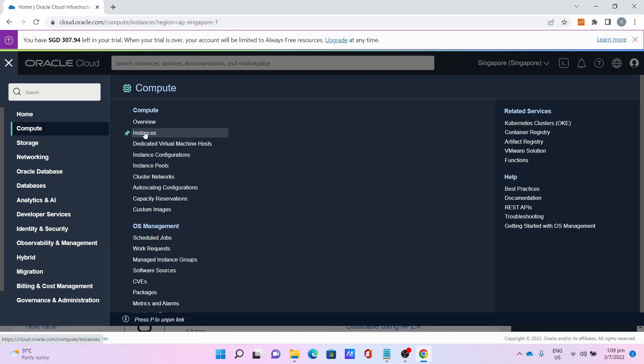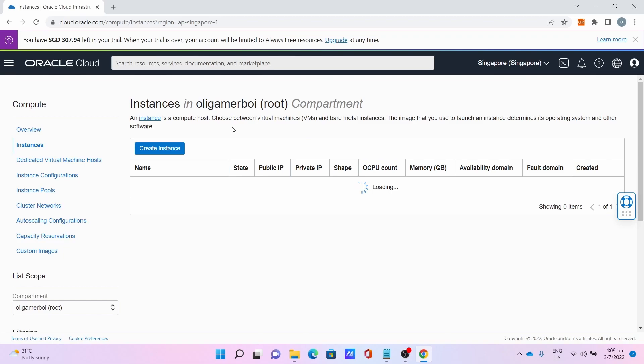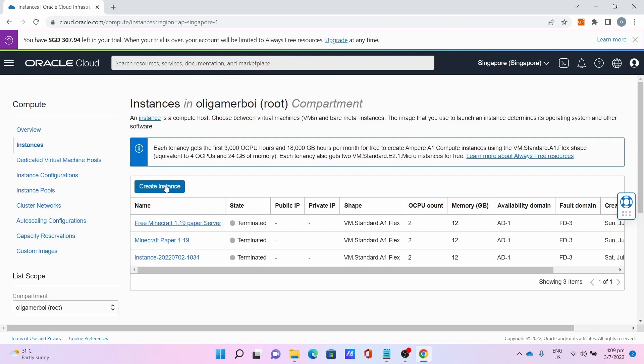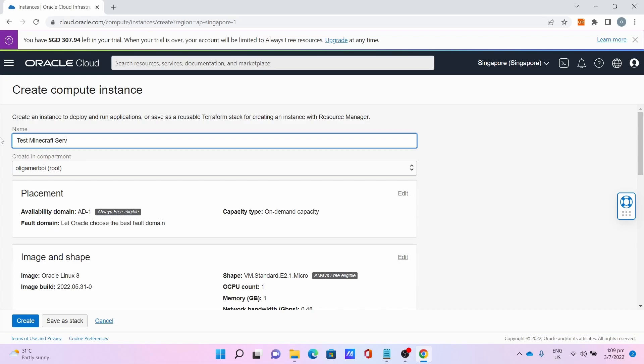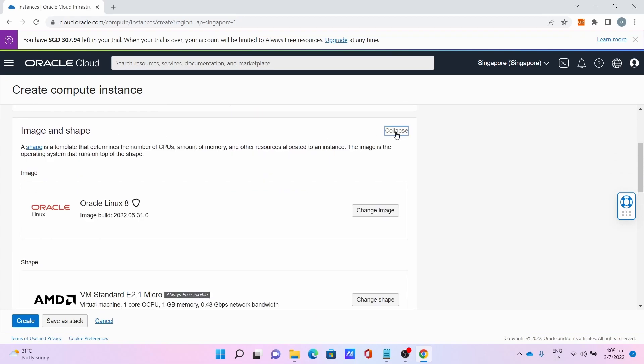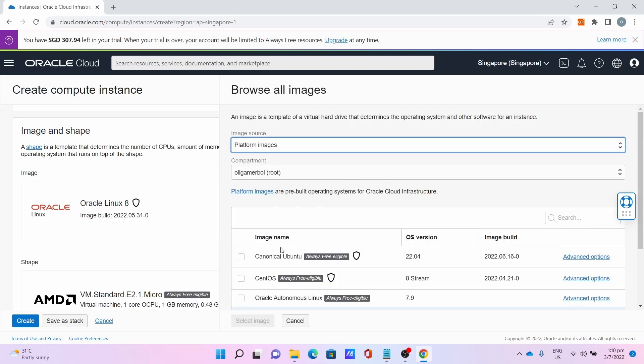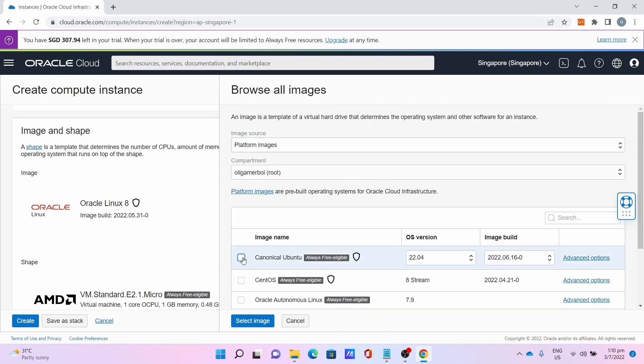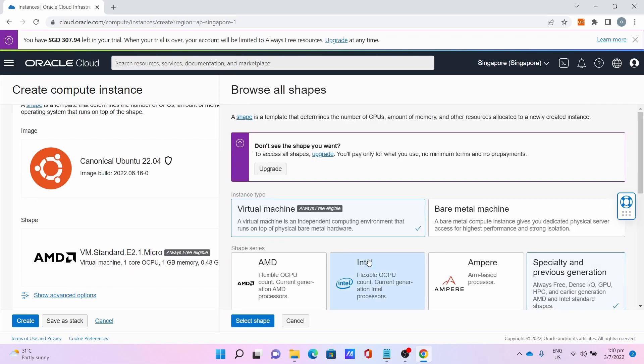Once you're logged into your Oracle Cloud account, go to the three bar menu, go to Compute, go to Instances, click Create Instance, name your instance. For me, I'll name it Test Minecraft Server 1.19. For Image and Shape, click Edit, click Change Image, change to Canonical Ubuntu 22, select the image.